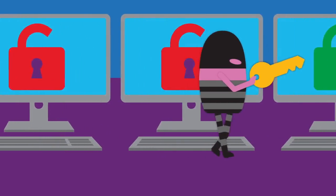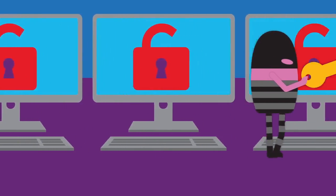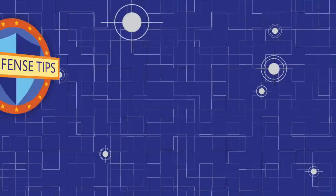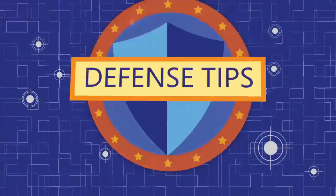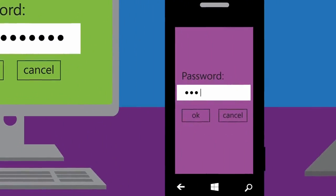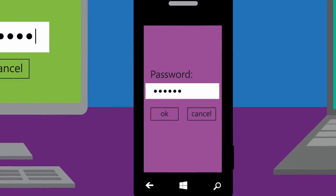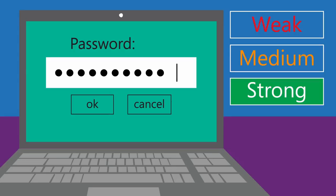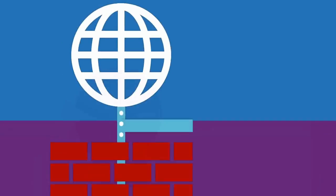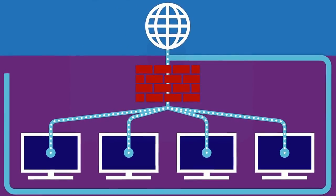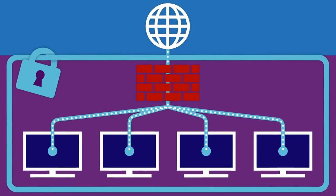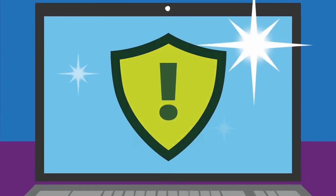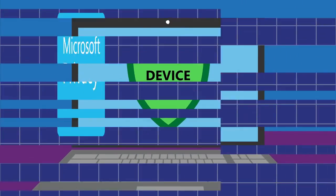Threatens businesses' customer data and digital assets. Known accomplices: the fisherman and the virus. Defense tips: Password protect all Internet-connected devices and networks. Make passwords long, strong and unique for each site. Save sensitive activity for a secure home or work network. Keep a clean machine by regularly installing security updates for all software.